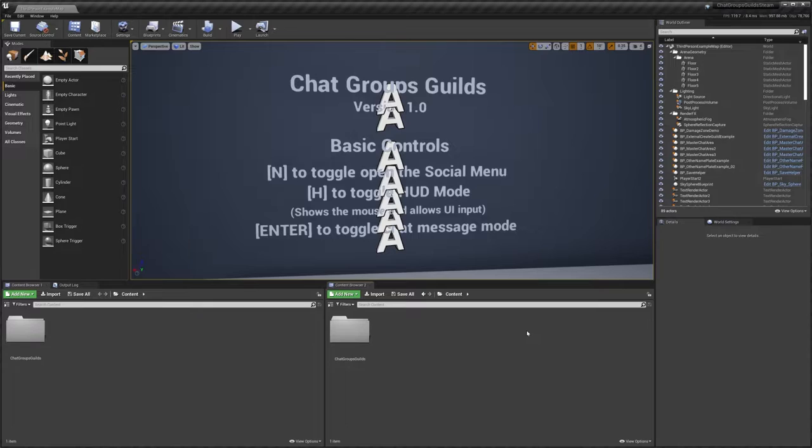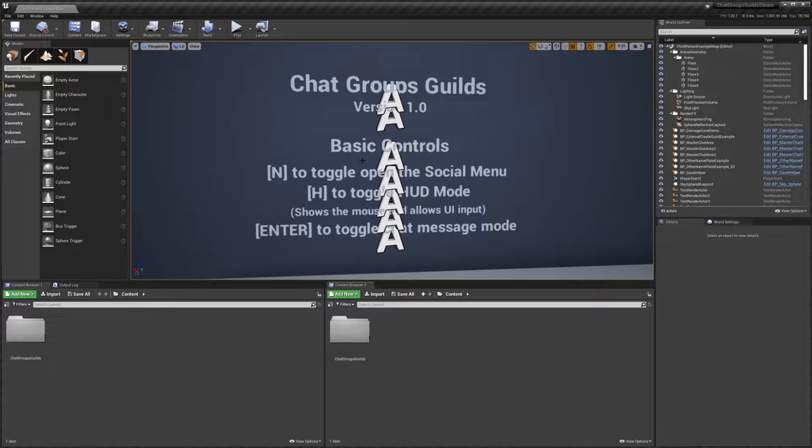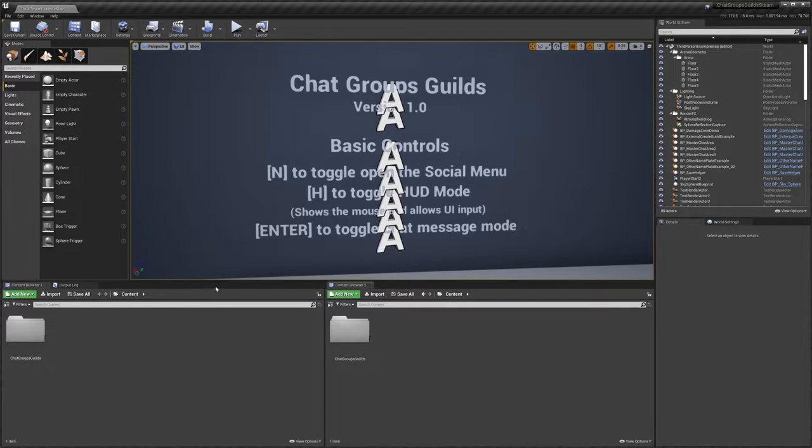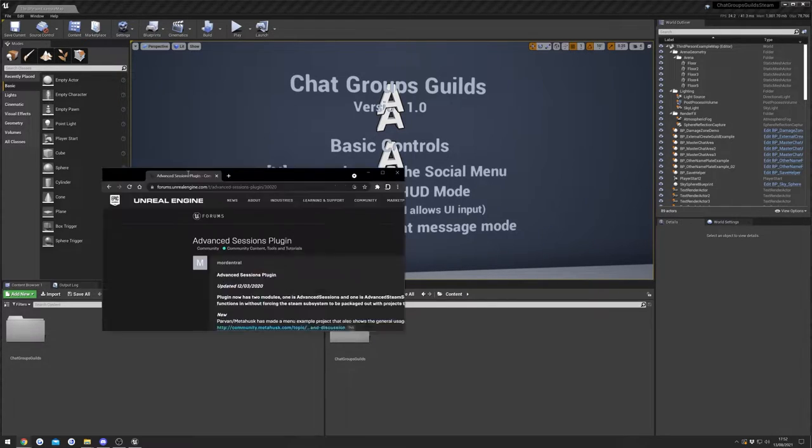Hey guys, today I'm going to be showing you the correct way to integrate Advanced Steam Sessions into Chat Group Skills. So the first thing you need to do is actually download the Advanced Steam plugin.